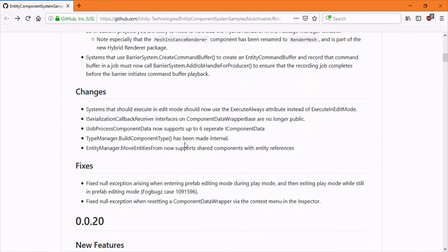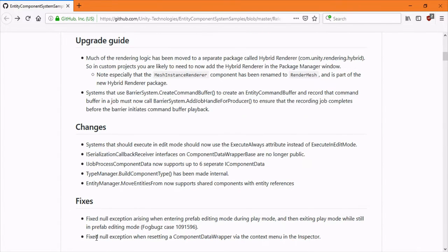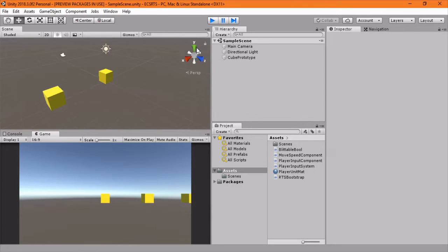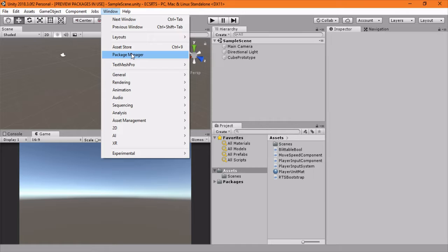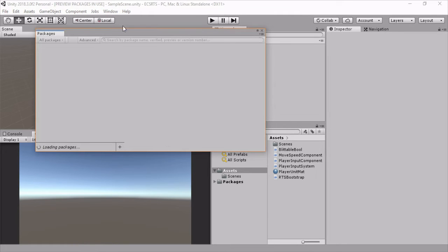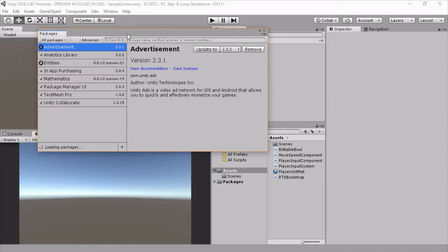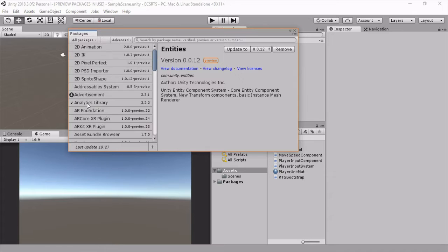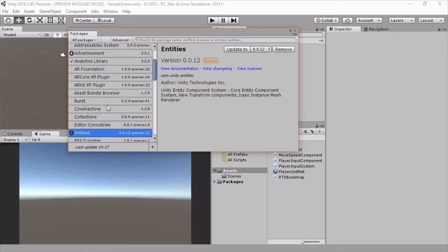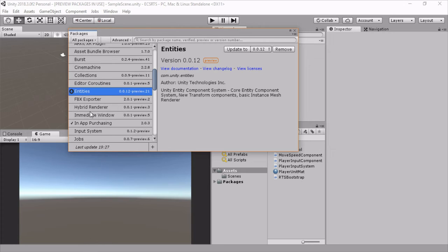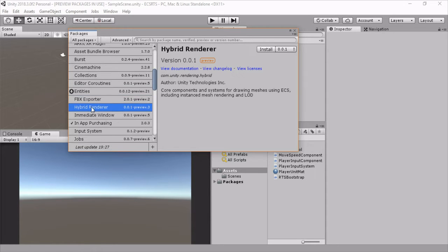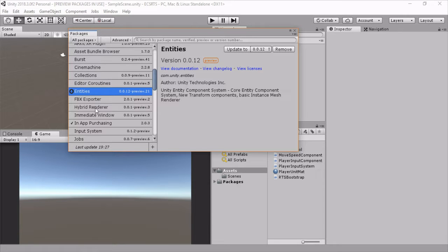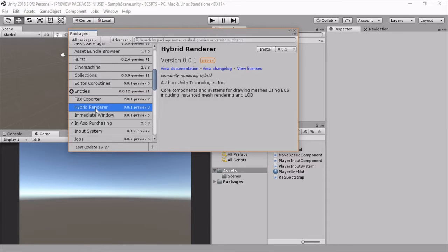Upgrading ECS is pretty simple. We just go to package manager and it should show - yes, so we have entities here and it shows that there's an upgrade available. Then now we have this new hybrid renderer, so we're going to update this one and install this one.